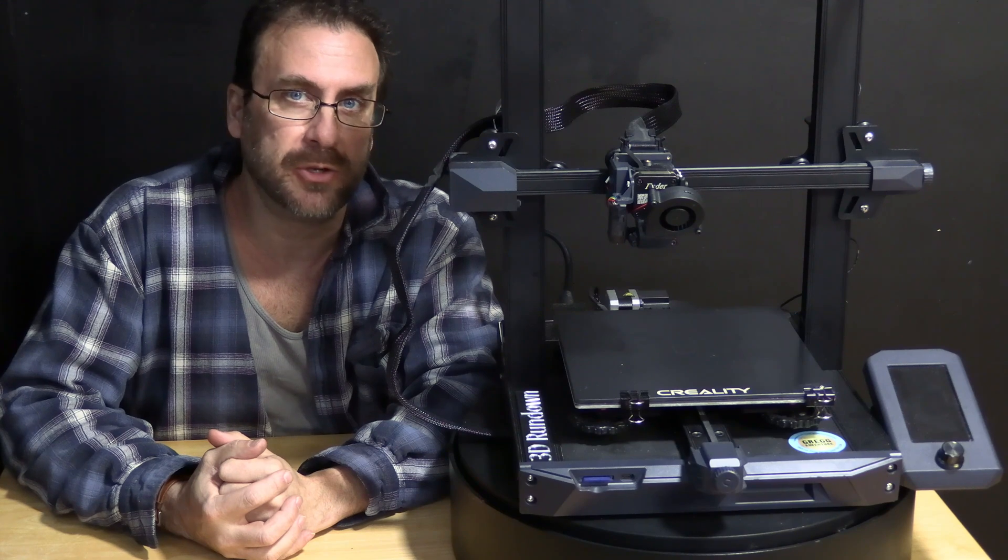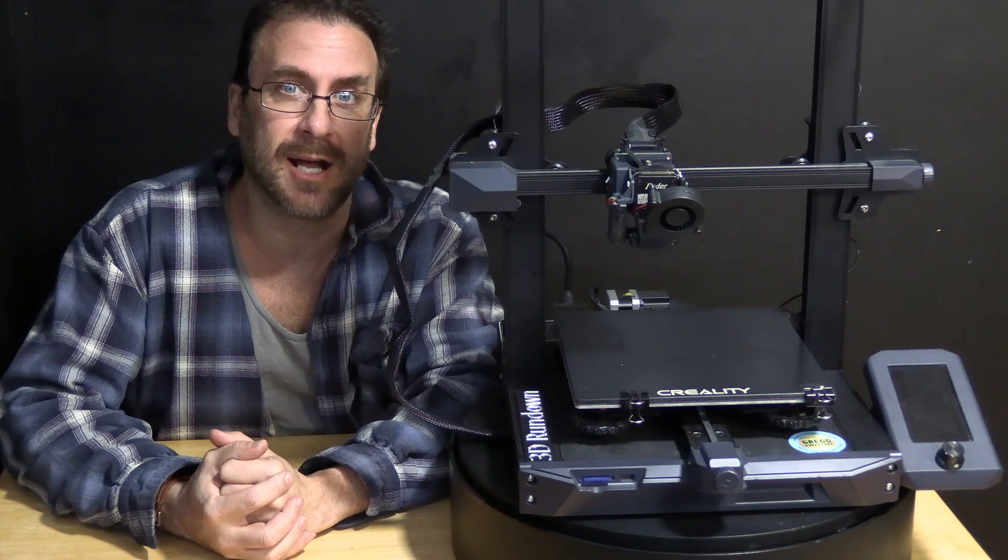Hello 3D printing peeps. I just wanted to have a quick chat with you guys to show you two different ways to use a spacer with a CR touch or a BL touch.